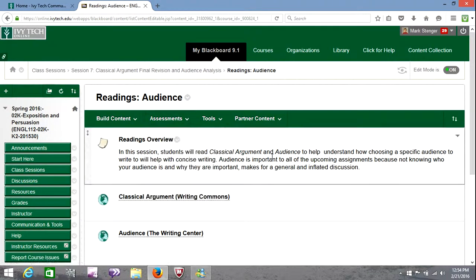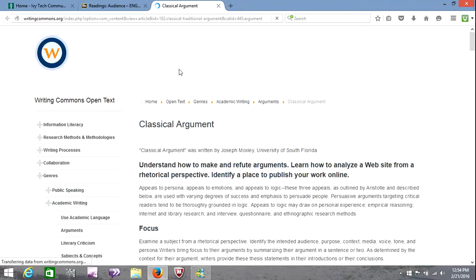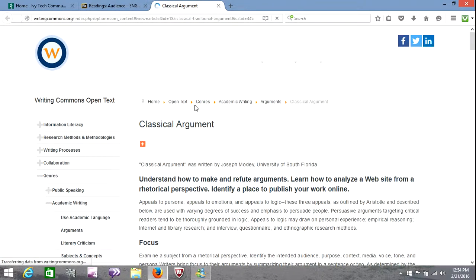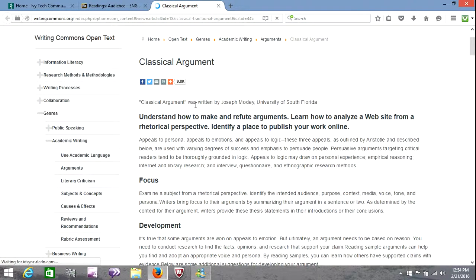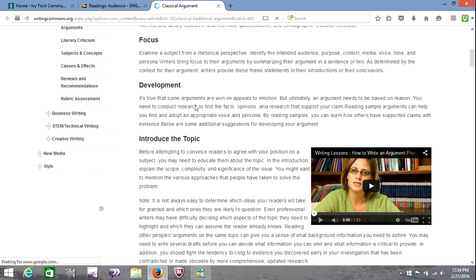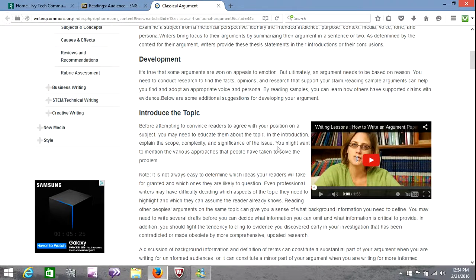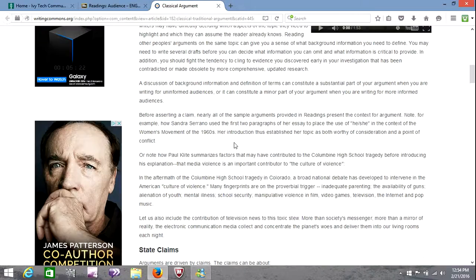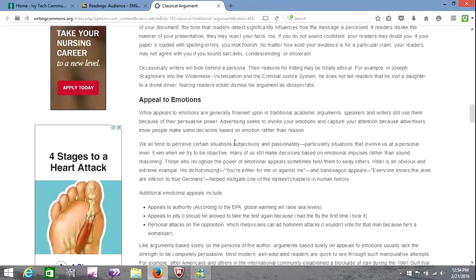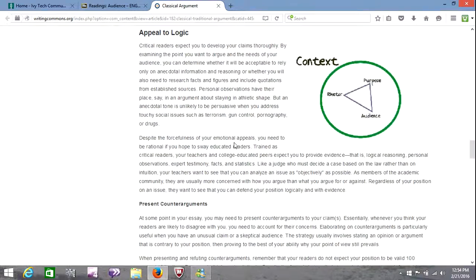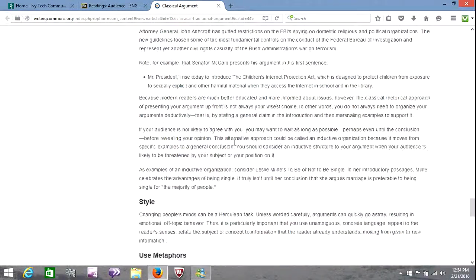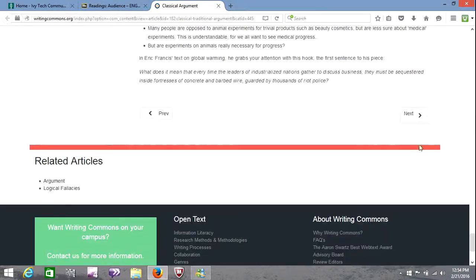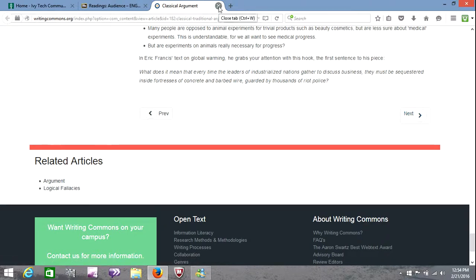Of course you're going to want to go through these completely. This first one from Writing Commons is about the classical argument, and it is about understanding and making and refuting arguments, how to analyze from a rhetorical perspective. And there is a video included in this one, as there usually is. I won't go through this entire thing, but make sure you read it and take notes on it. I believe this is more than one page. Yes it is. So make sure you hit the next arrow there to ensure that you read the entire thing.